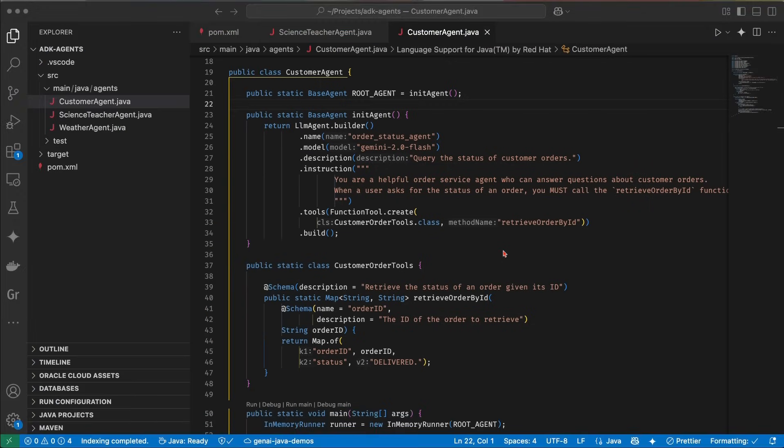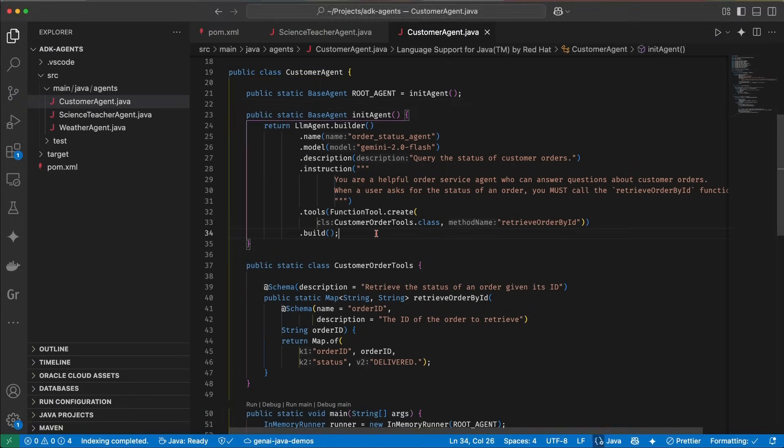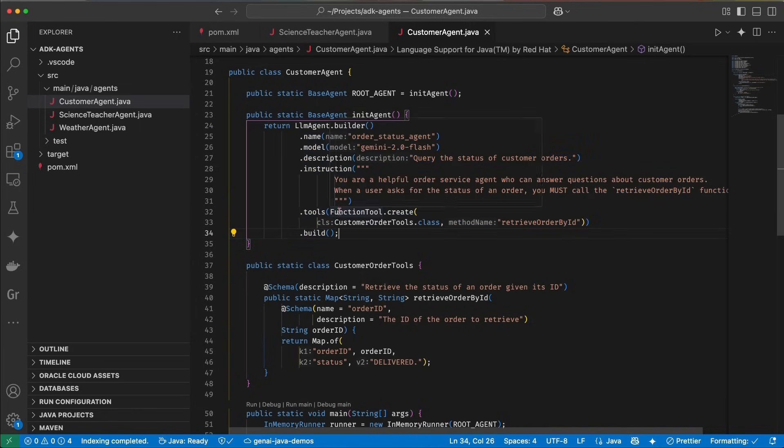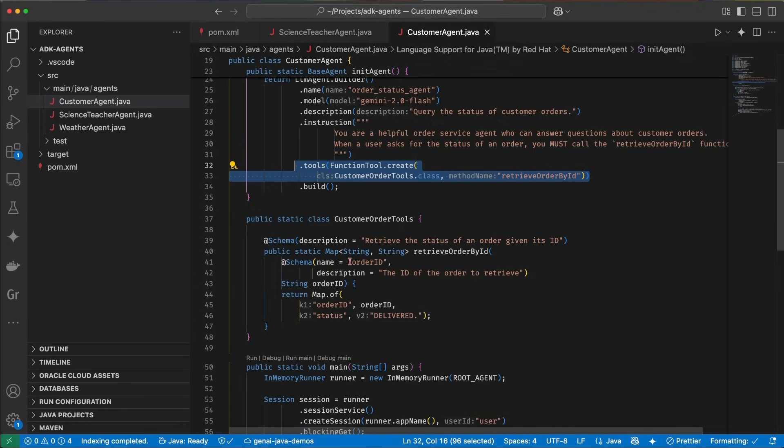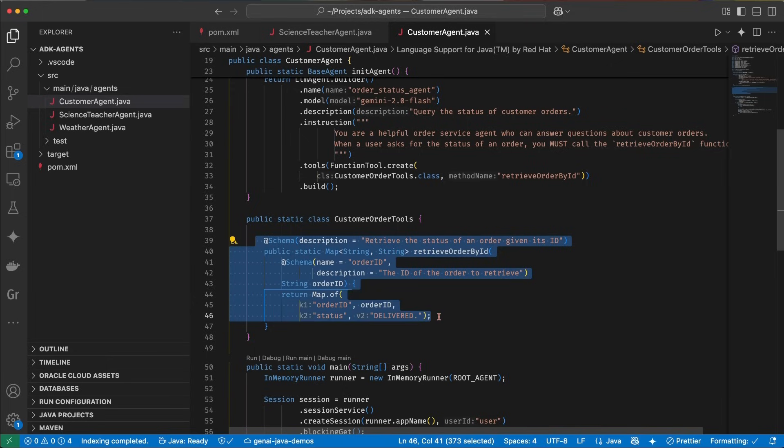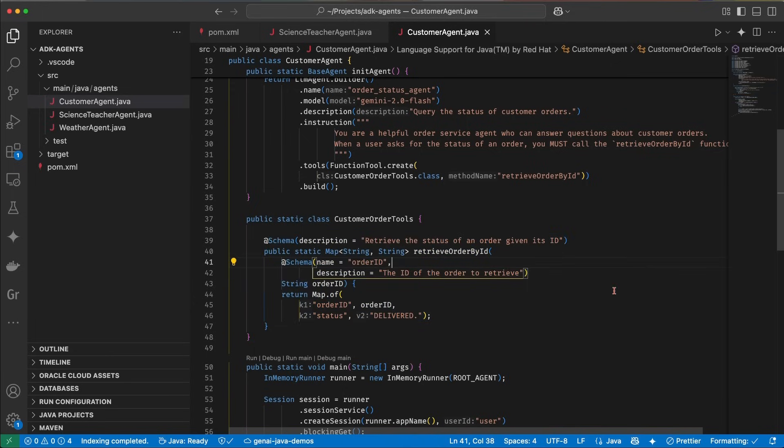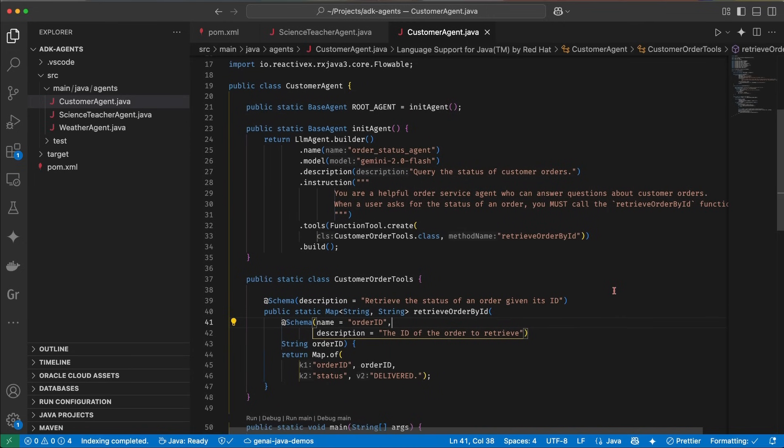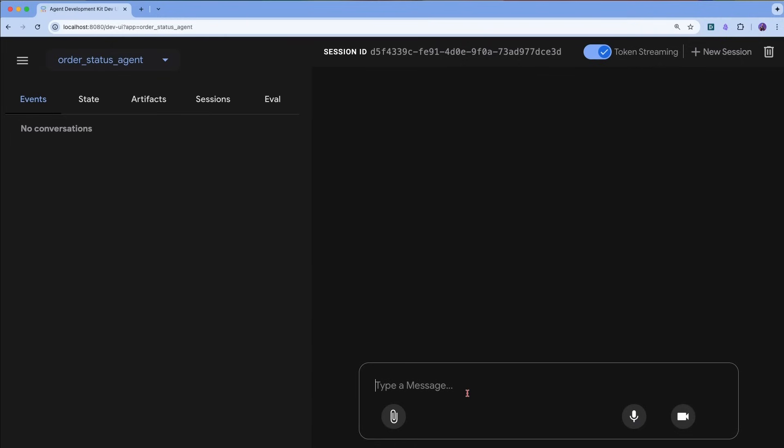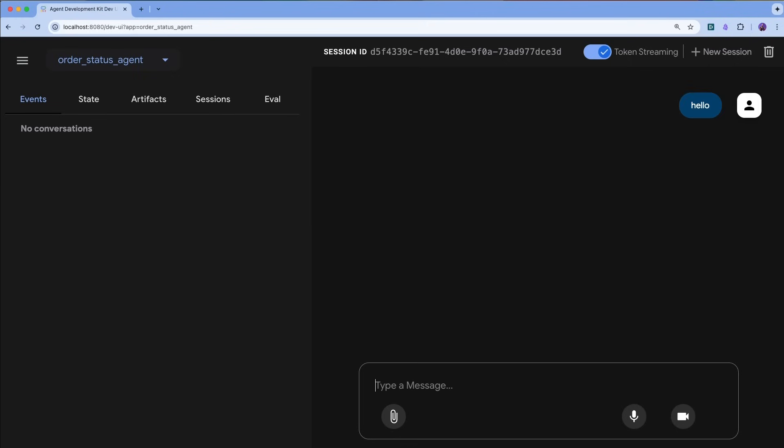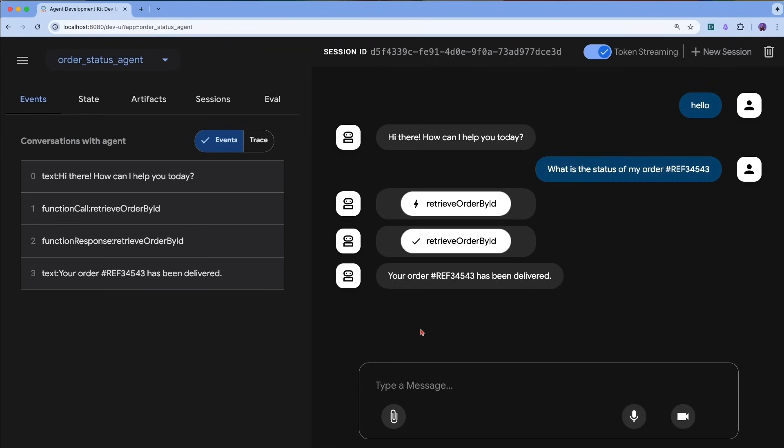Let's have a look at this customer agent within Visual Studio Code. I define my agent here and notice the function tool create where we define that we add an extra tool to the agent. This is defined here with this method, schema annotations to describe the method as well as the parameters. Let's run that through the dev UI, which is already running. Now in the dev UI, let's say hello. Let's ask for the status of what is the status of my order, whatever.